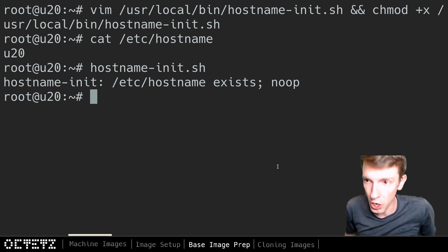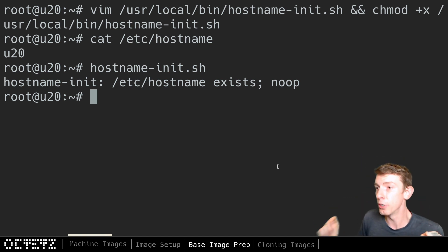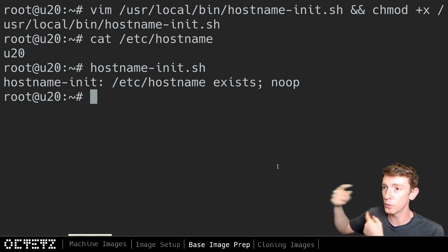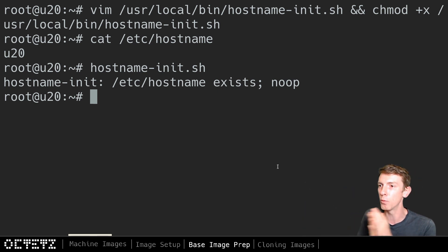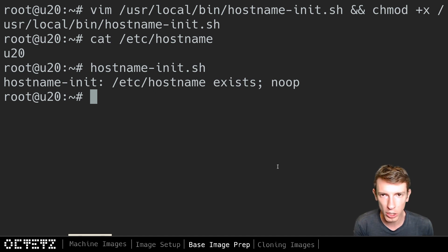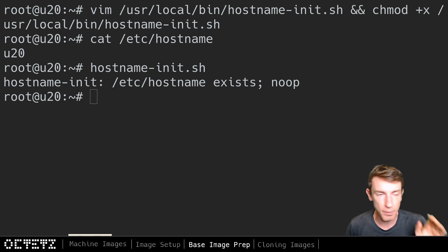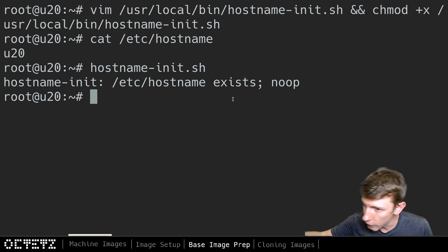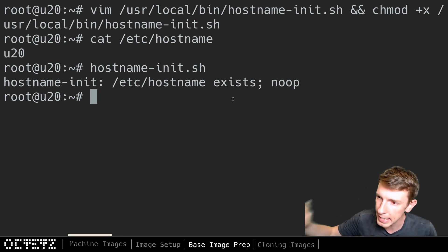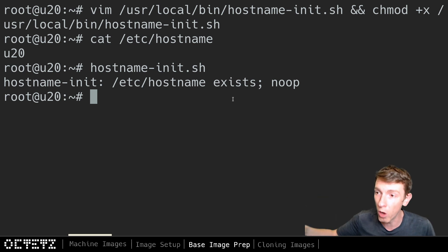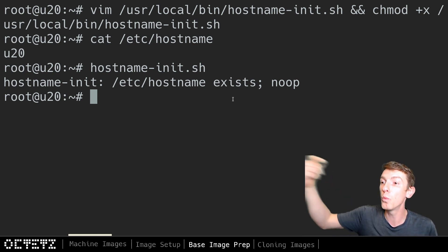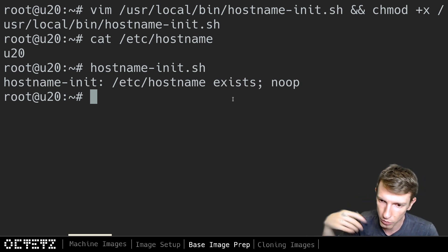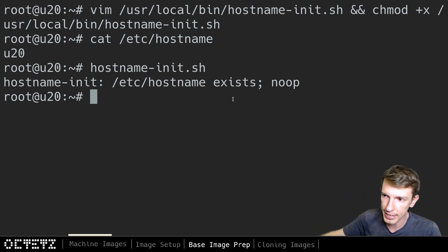We've now got that as an executable file. As a quick sanity check, since /etc/hostname does exist, I should be able to run hostname-init and see that it tells me it exists and is a no-op. I'm not going to delete hostname and run it right now because it would restart the server and redo the machine-id cleanup. Once we get the base image all cleaned up, if we were to start this server again removing the hostname file and clearing out machine-id, we'd have to do all that again on boot.